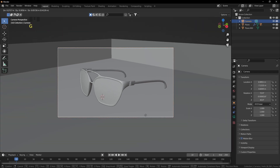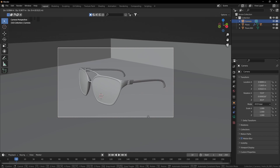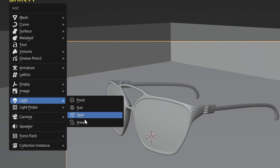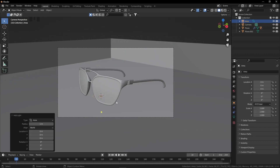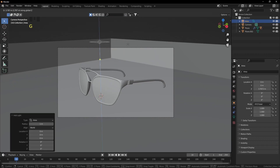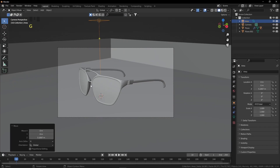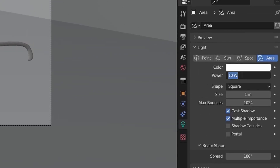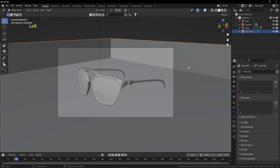Time to add a light: press Shift+A and add an Area Light. Press G to grab it up, make it bigger, and increase the strength.